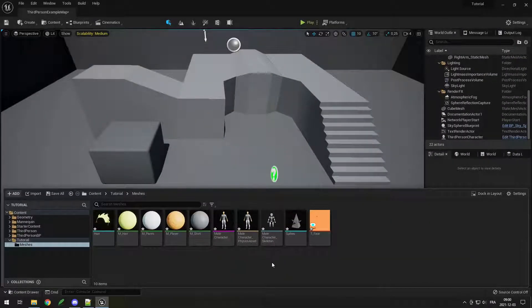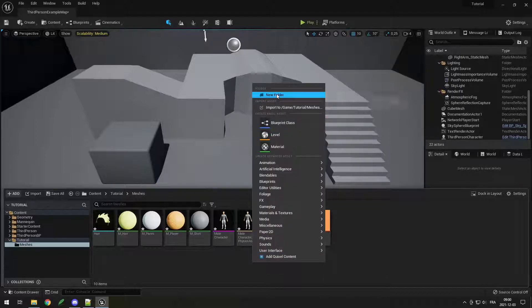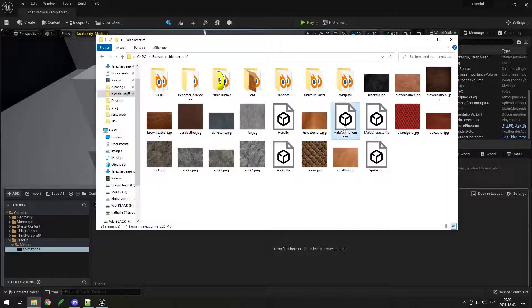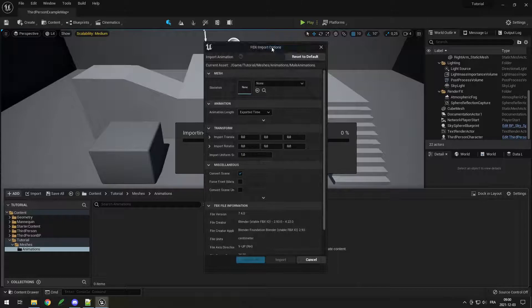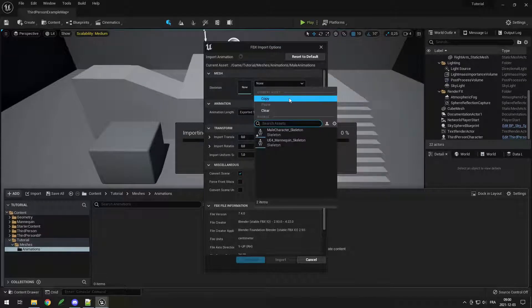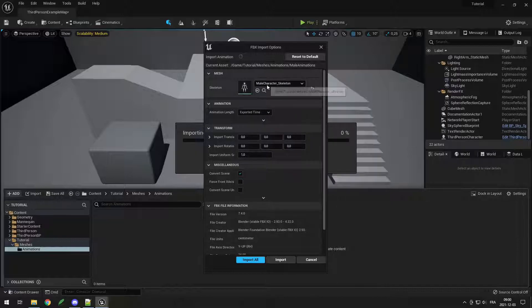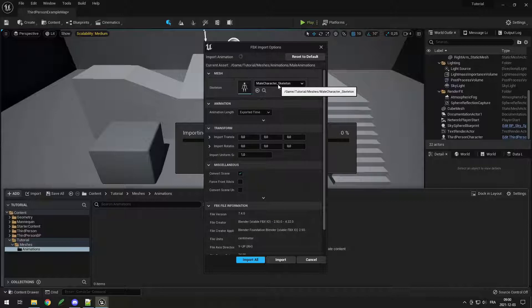Now I just need to import the animations for my skeleton. I'll create a new folder called 'Animations' and drag my male animations inside. A very important step here is to select your skeleton — in my case it's the male character. If you don't select it, it's going to create a new skeleton and then you'd have to retarget your mesh and everything, so make sure not to forget this.